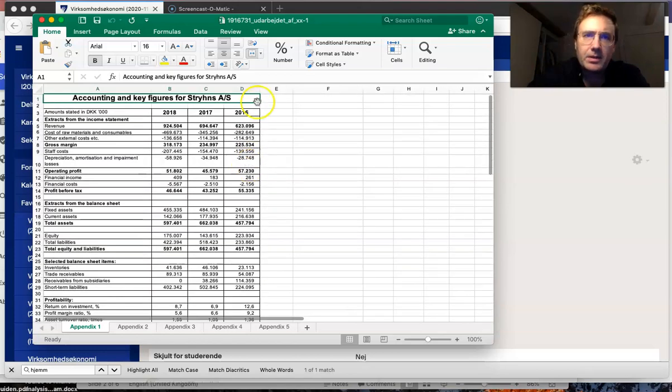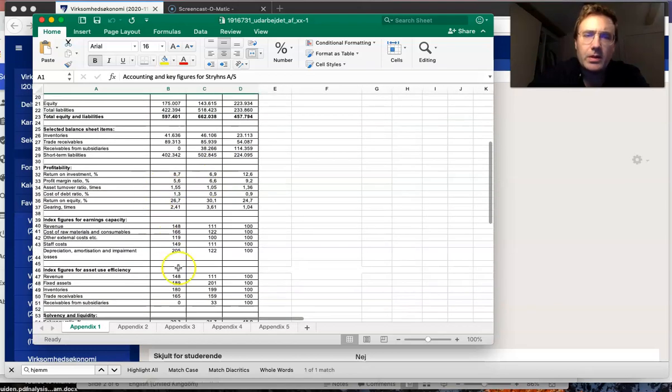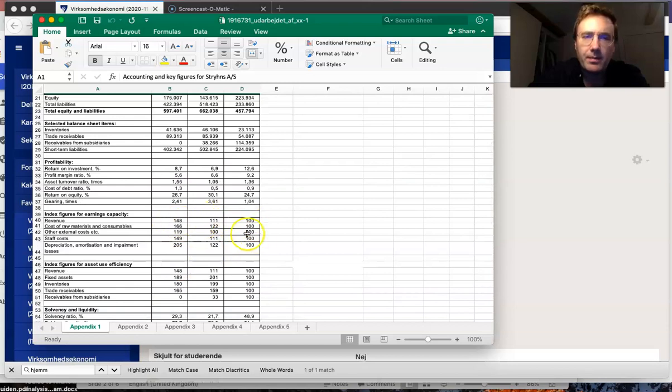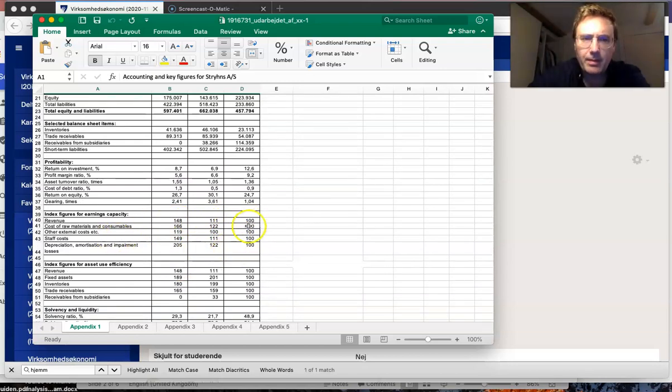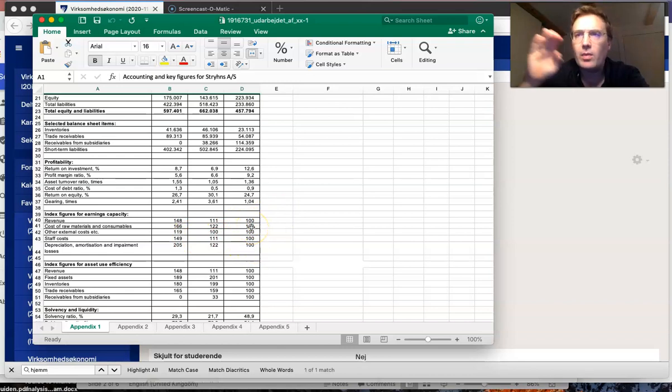If you see the development, you have to compare the revenue to the cost of material, then revenue to other external costs, etc., and compare it all the way through.